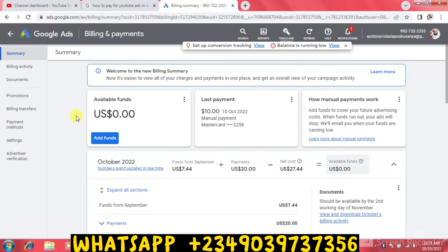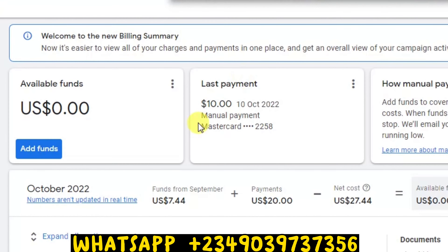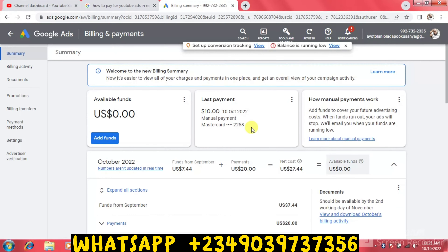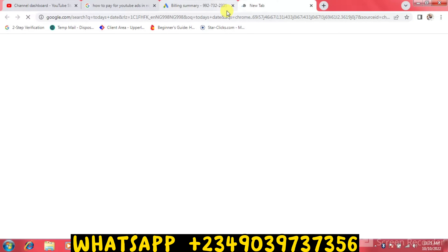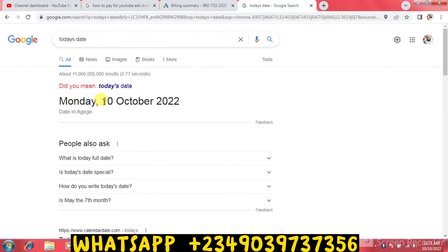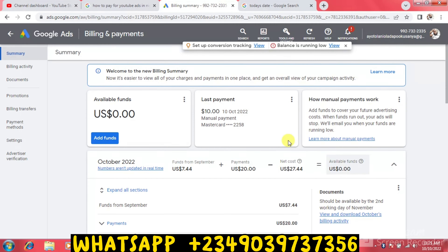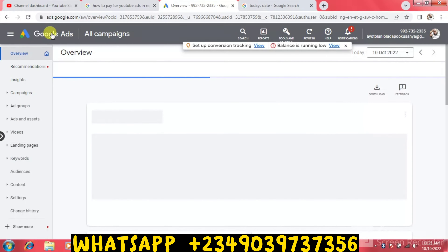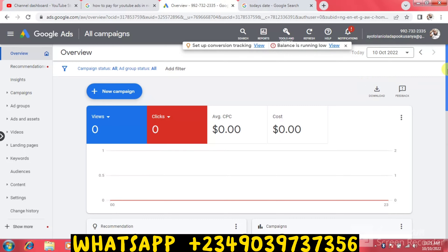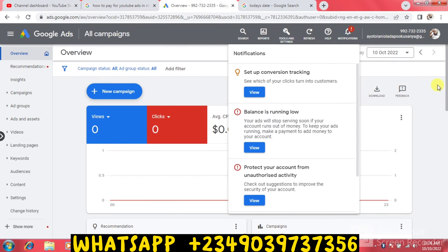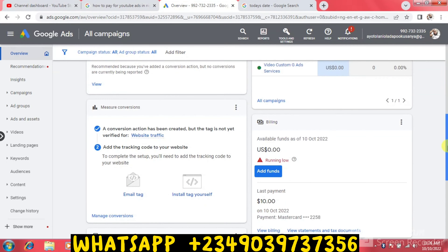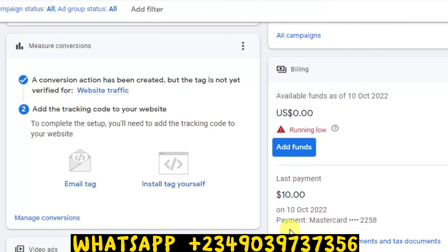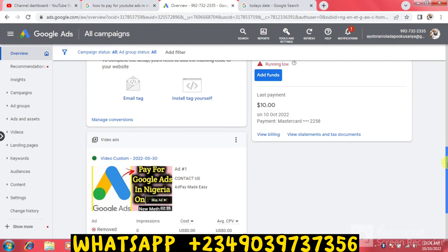It's not reflecting yet, but you can see under Last Payment: October 10th — manual payment of 10 dollars. Let me check today's date — you can see Monday, October 10. So this is very accurate. I'll hit the Home button and you can see the 'Balance Exhausted' message is no longer showing. Scrolling down, the last payment of 10 dollars on October 10 is confirmed. It's not showing in the balance yet because they said it can take up to 24 hours. This is how to make payments into your Google Ads account for YouTube ads or any Google Ads campaign.